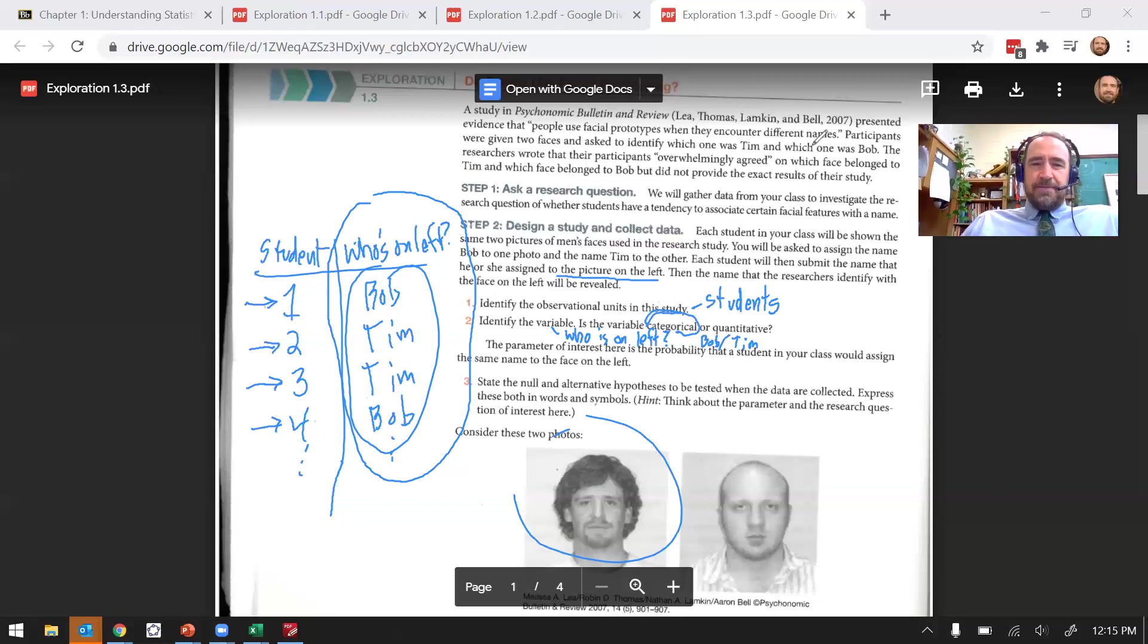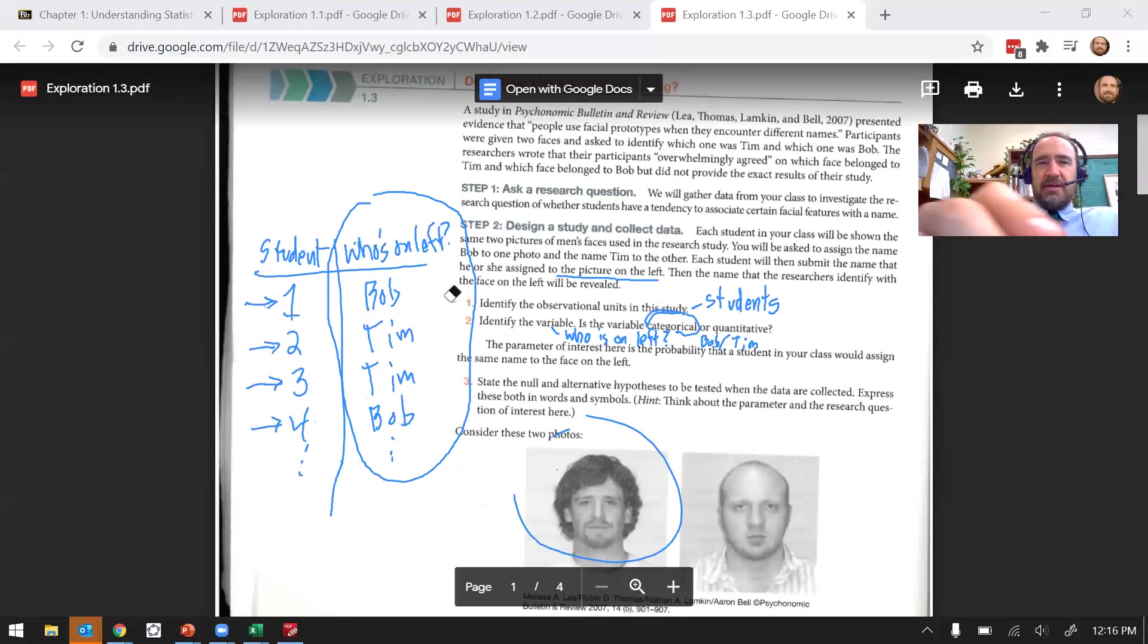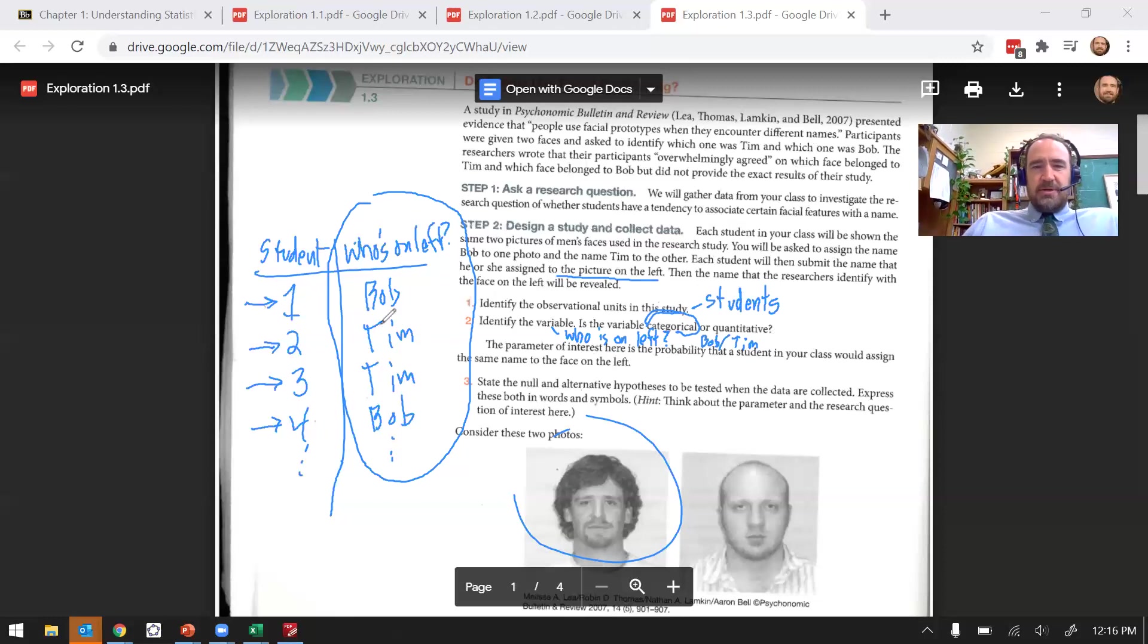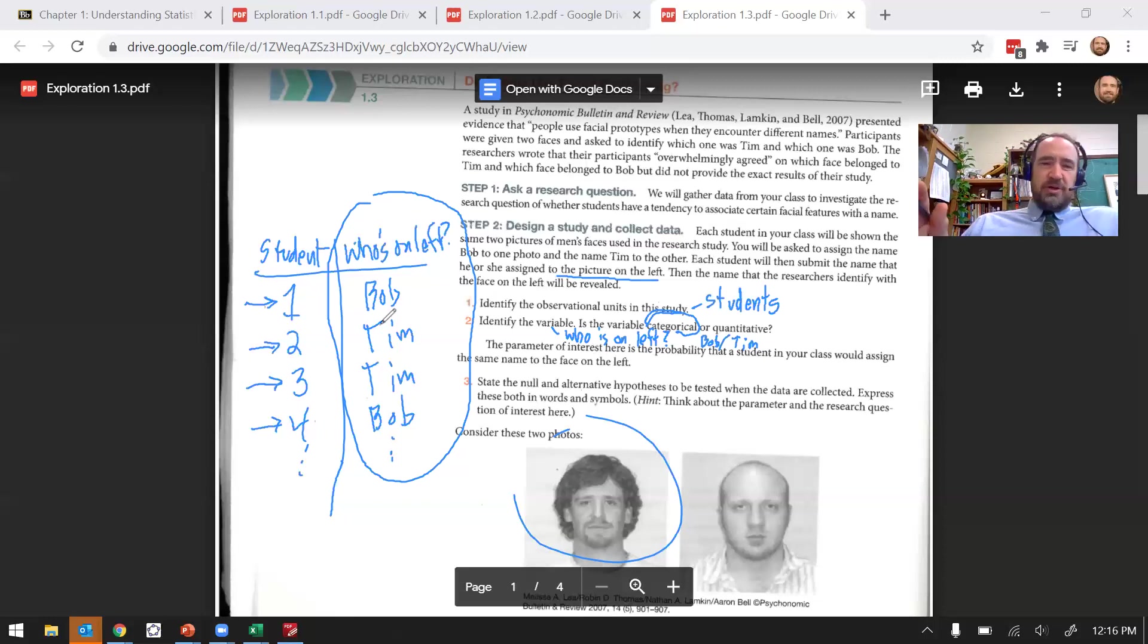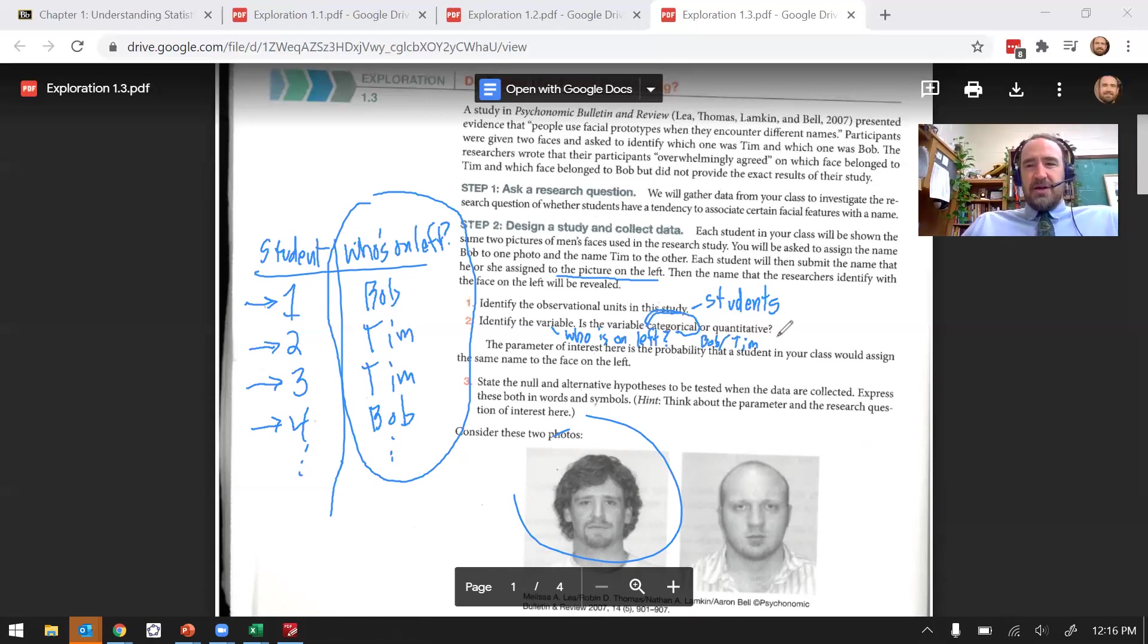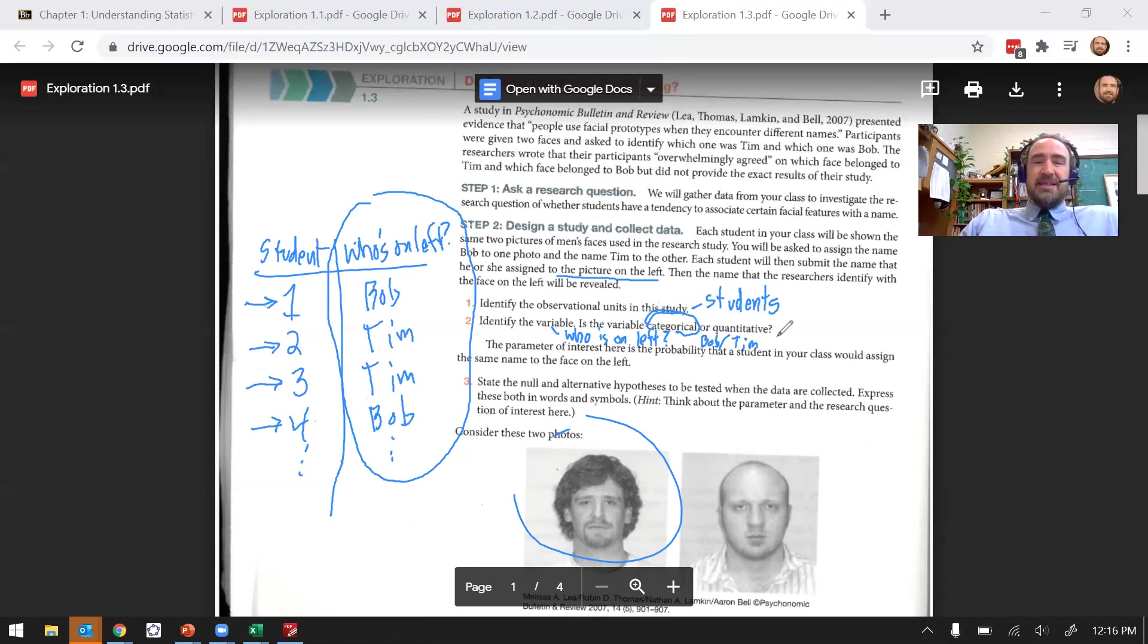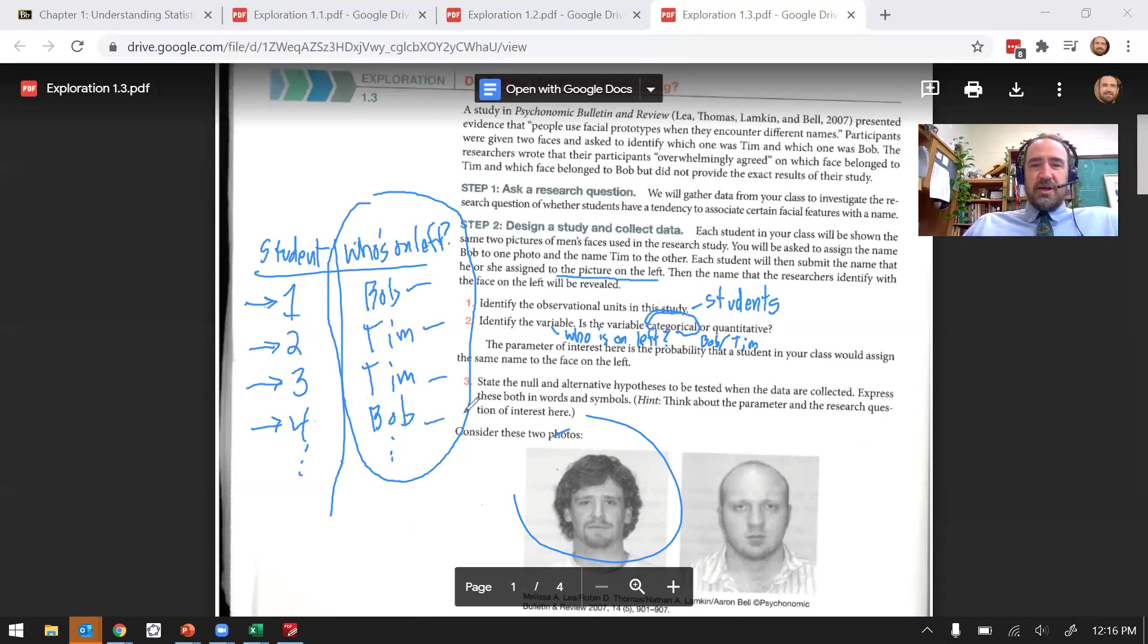I'm going to mention one last thing with categorical or quantitative. Some students get confused, especially early on, thinking we look at something like the percent of people that chose Bob. And that percent would be a number, right? 48% of people chose Bob. 48%, that's a quantity, it must be a quantitative variable. Well, that's not quite accurate because 48% is actually a statistic that we calculated from the data. It's not the data itself. The data itself is these results here, which are categorical.